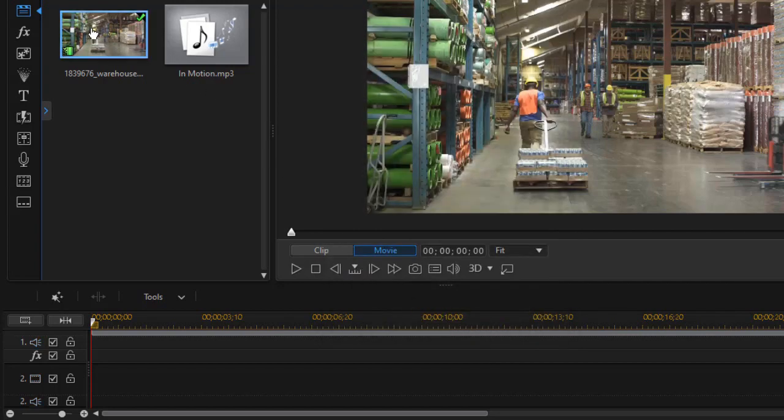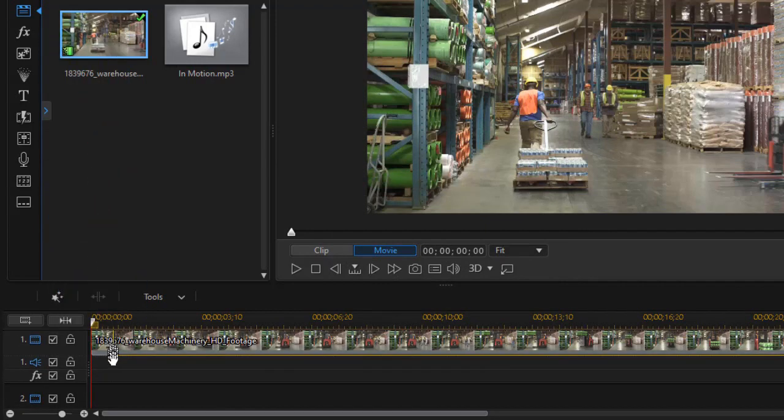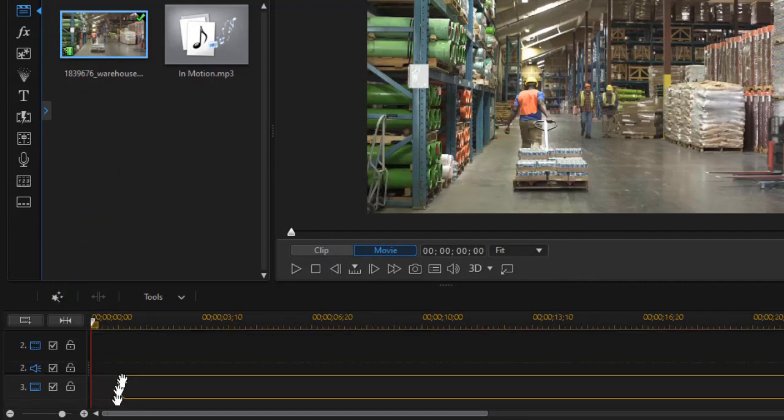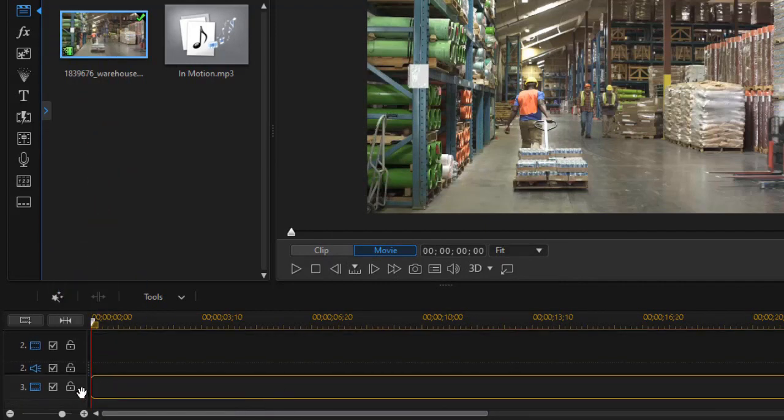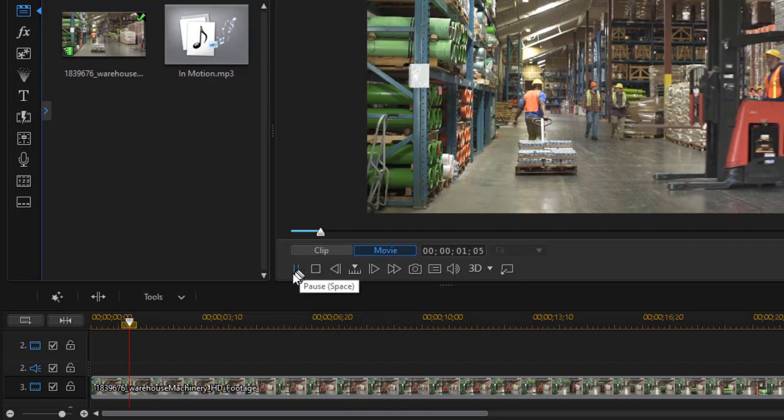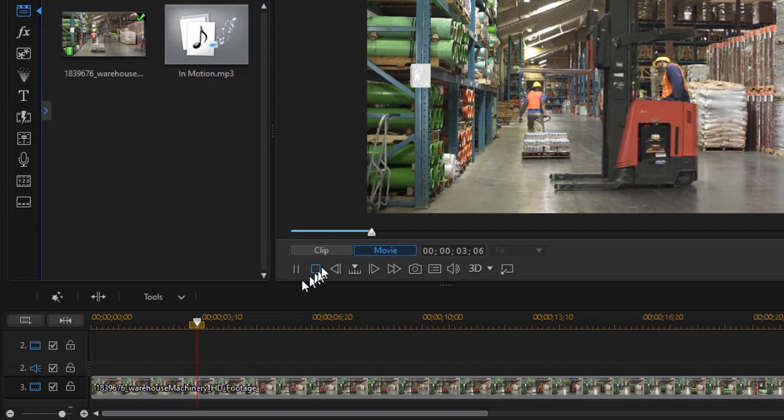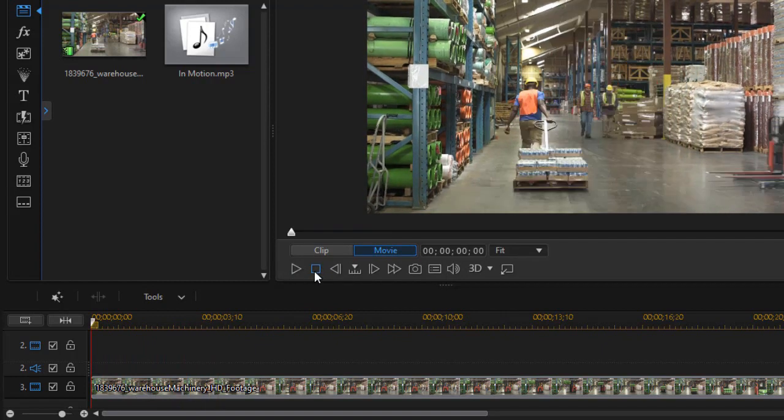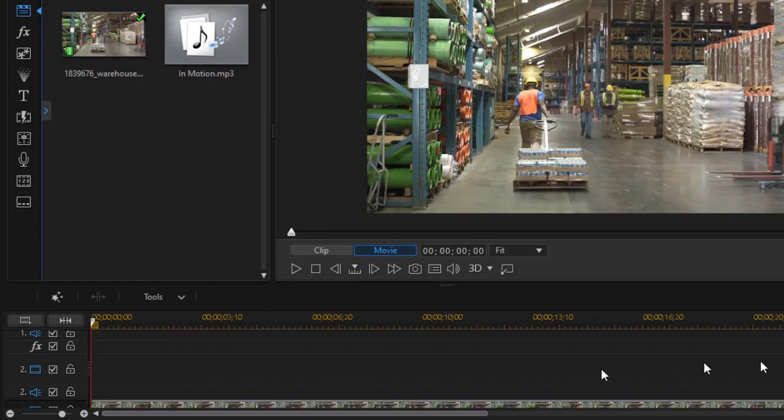So now I'm going to take my video and put a second copy and put it on track number three. Now when I play, all I see is track three because it overrides everything on track one and two. It seems like I've wasted my time, but wait and see what we can do here.